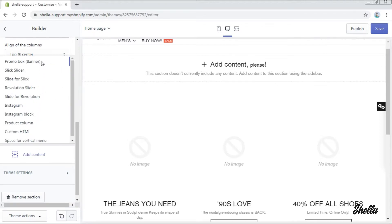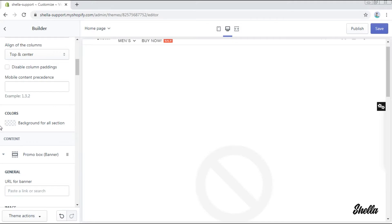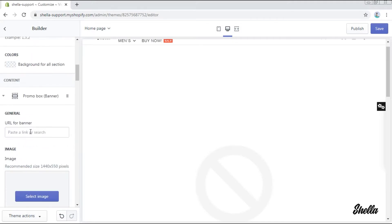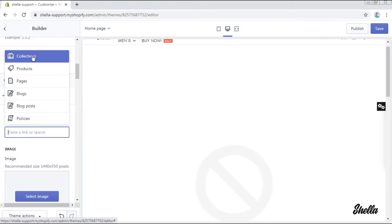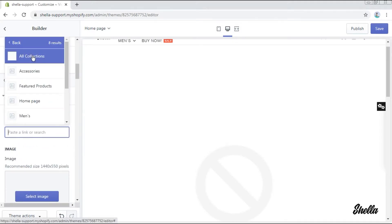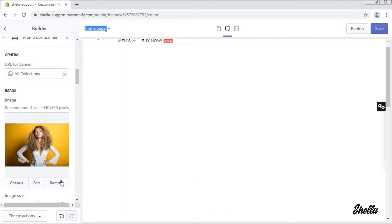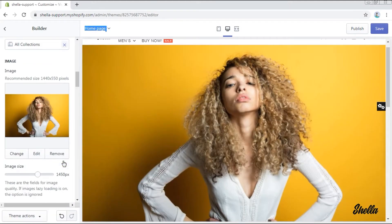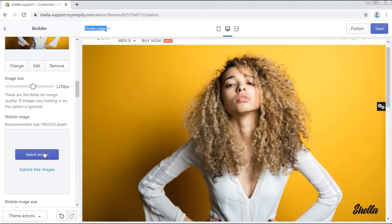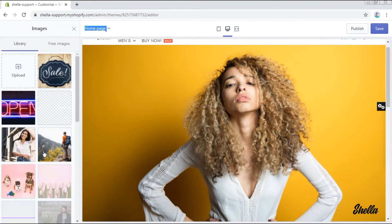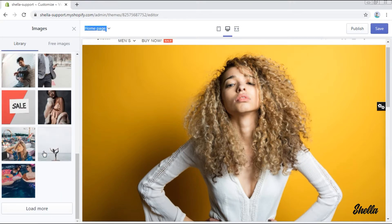Add a URL for it, for example collections, all collections. Select the image and change its size if needed. You can also choose the image for a mobile version and change its size as well.